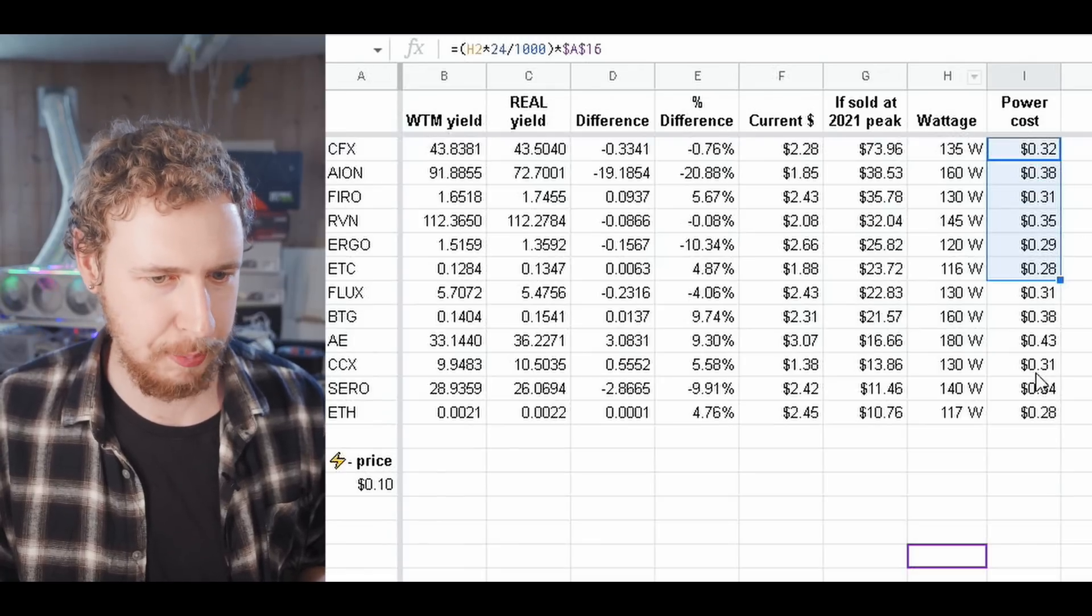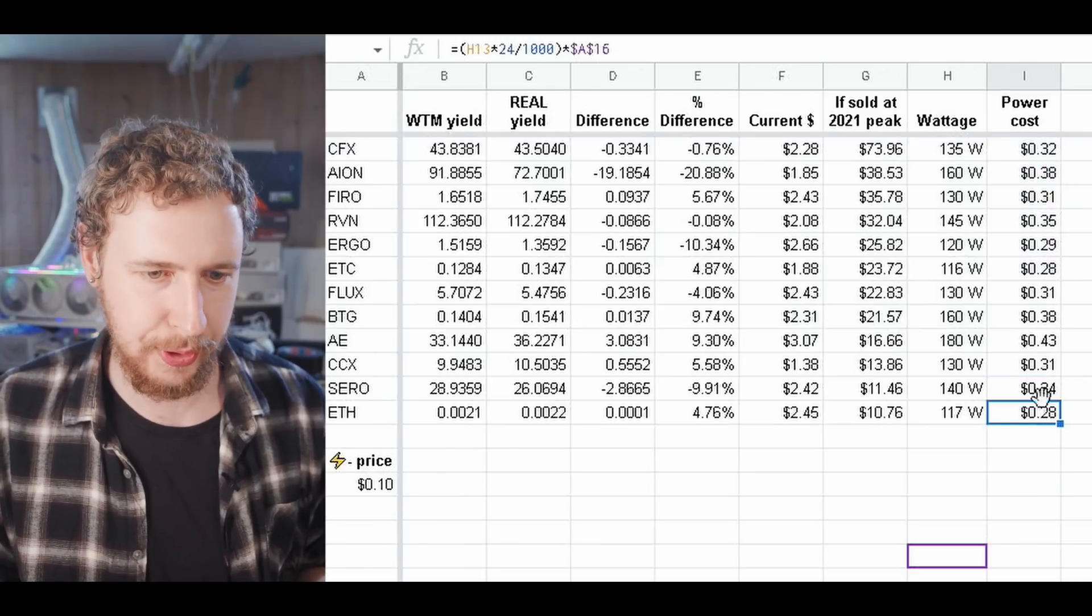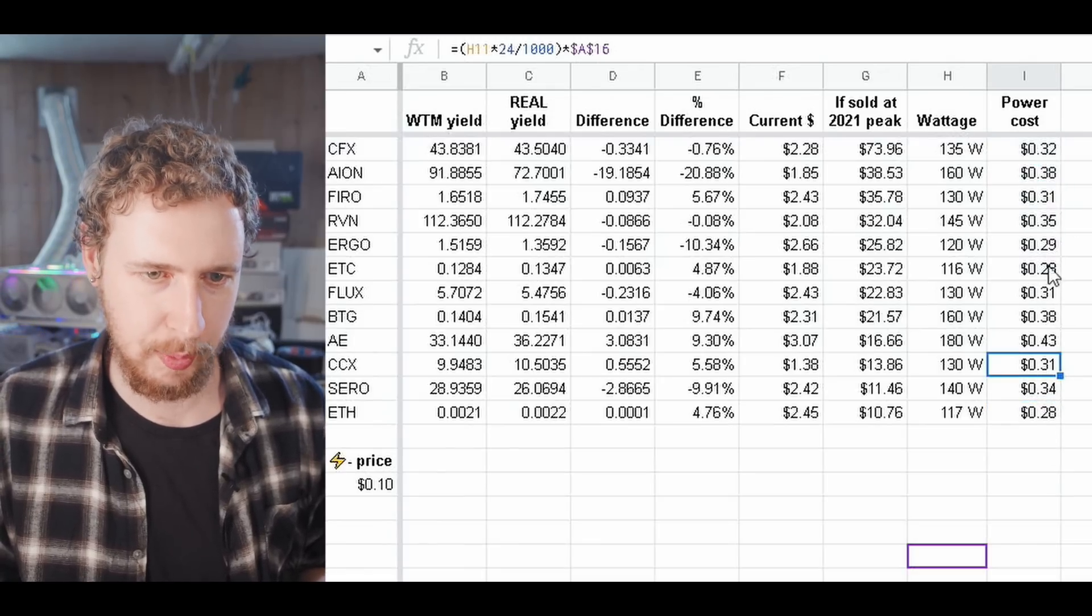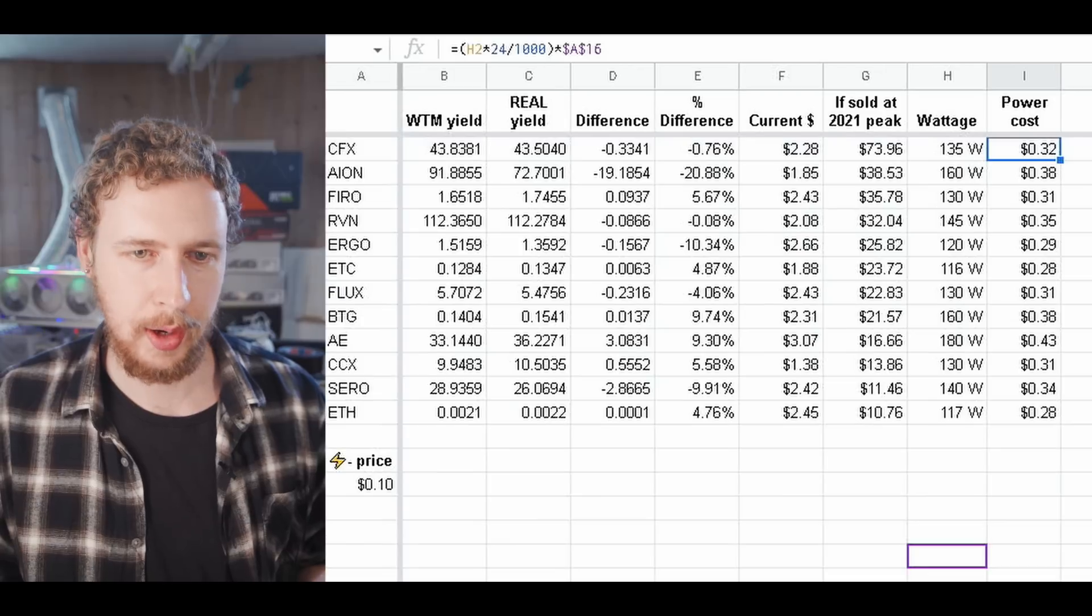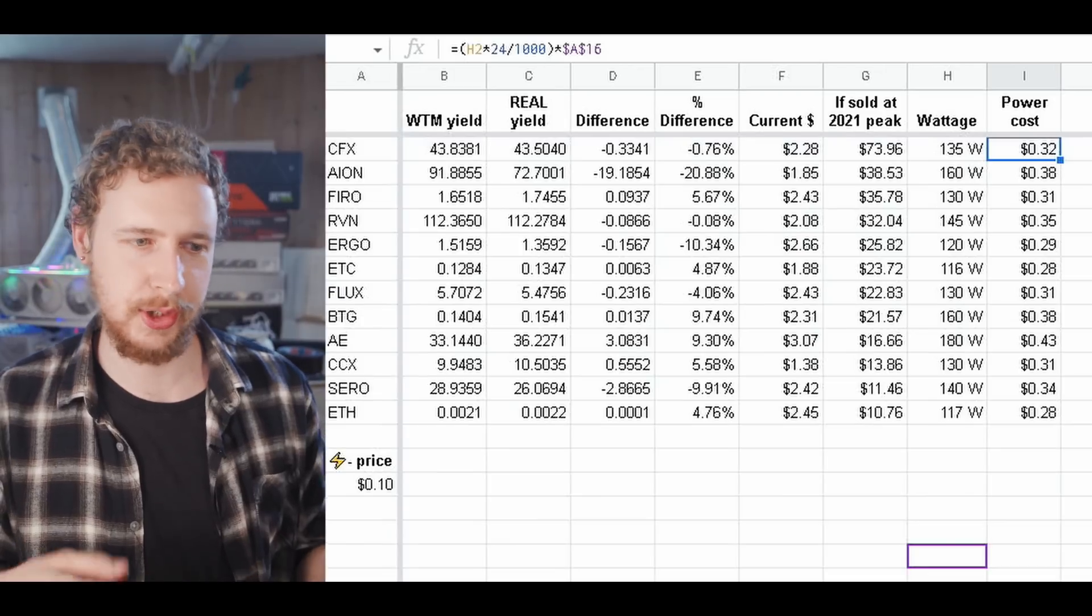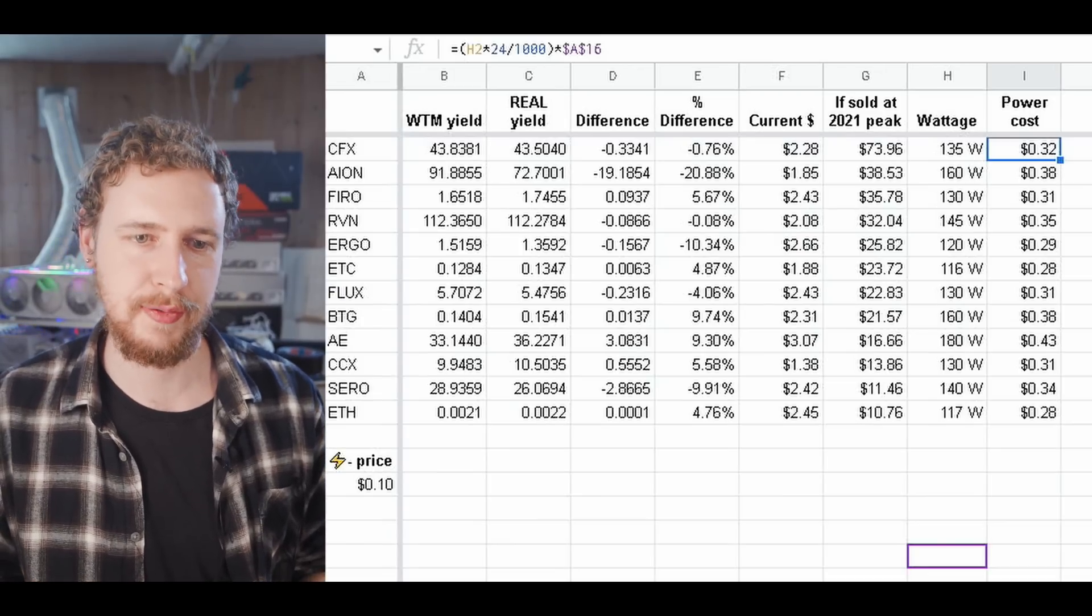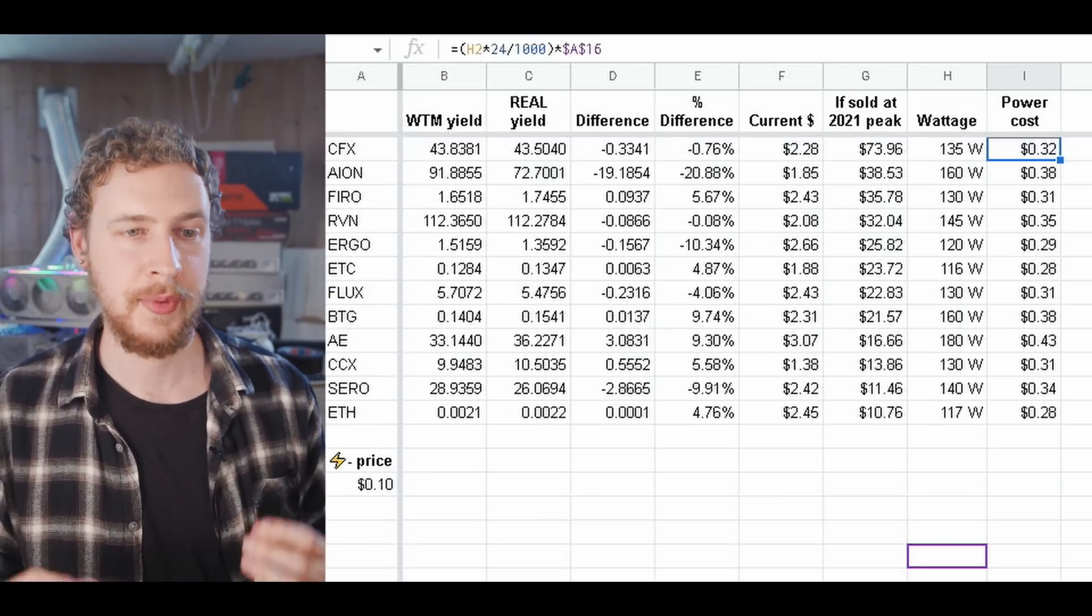And then here towards the end you can see how much power they consume mining and then what that power cost would be. This is actually power cost per day so maybe I should update this but there you go you can just times three for all of them but yeah those are the results what do you think.